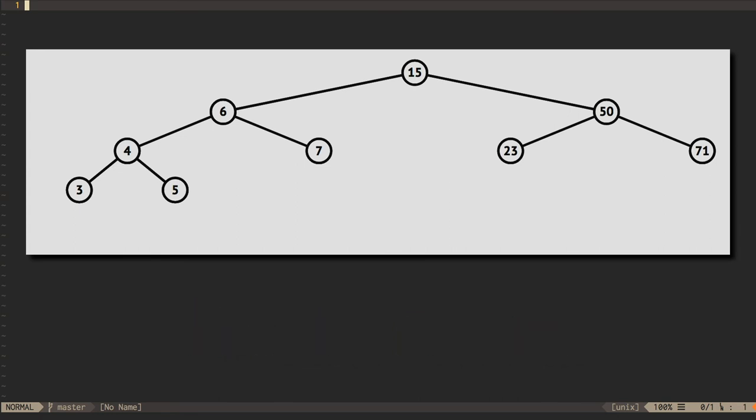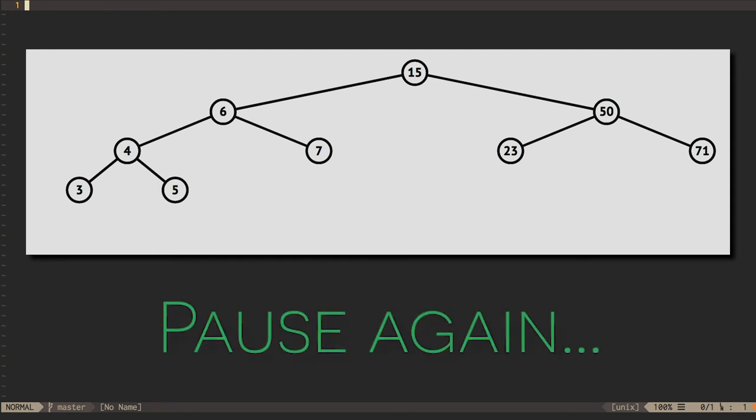Once you've done that, figure out where the number 2 would be inserted in this tree, and how that would affect the heights and balance factors of the other nodes. What is the root of the subtree that requires rotation?